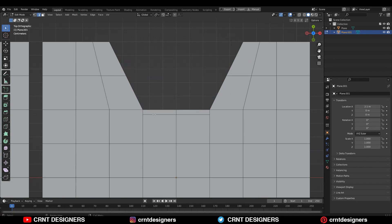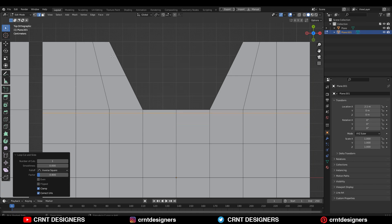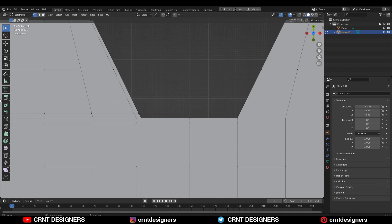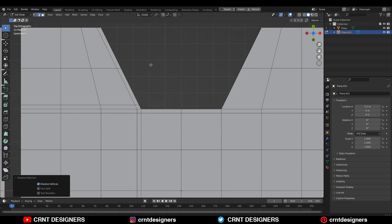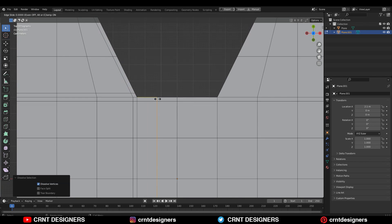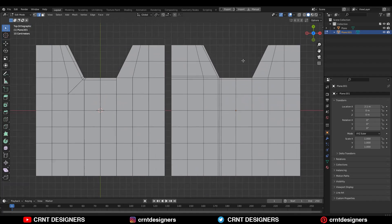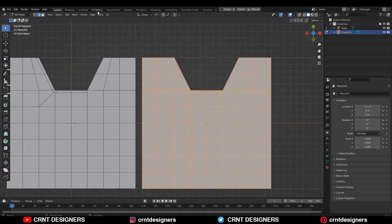Then dissolve this edge. Here you need to add the loop cuts manually to maintain the form. We are not going to create any loop structure here — we are just adding supportive loop cuts. Just add one more loop cut here.